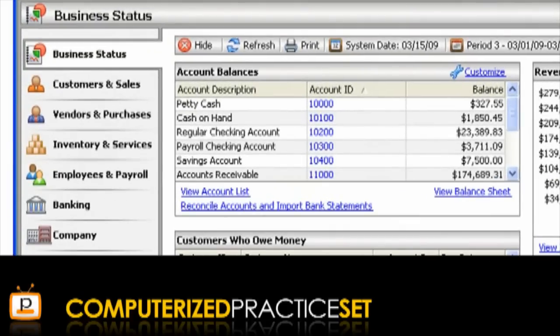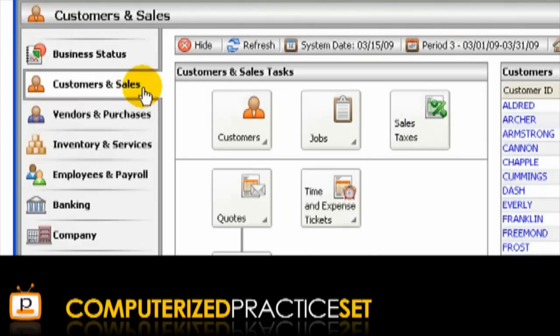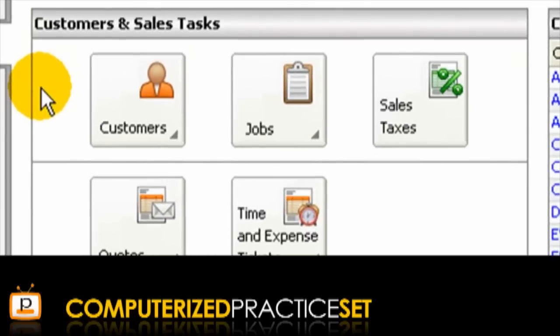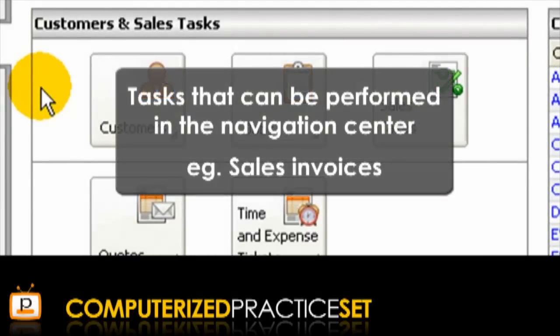Let's click on one of these navigation centres — Customers and Sales. Notice that the selection indicator changes to display the name of the navigation centre selected. Let's focus on one section of the navigation centre: the Tasks section. This section contains icons representing tasks that can be performed in the navigation centre, such as sales invoices.